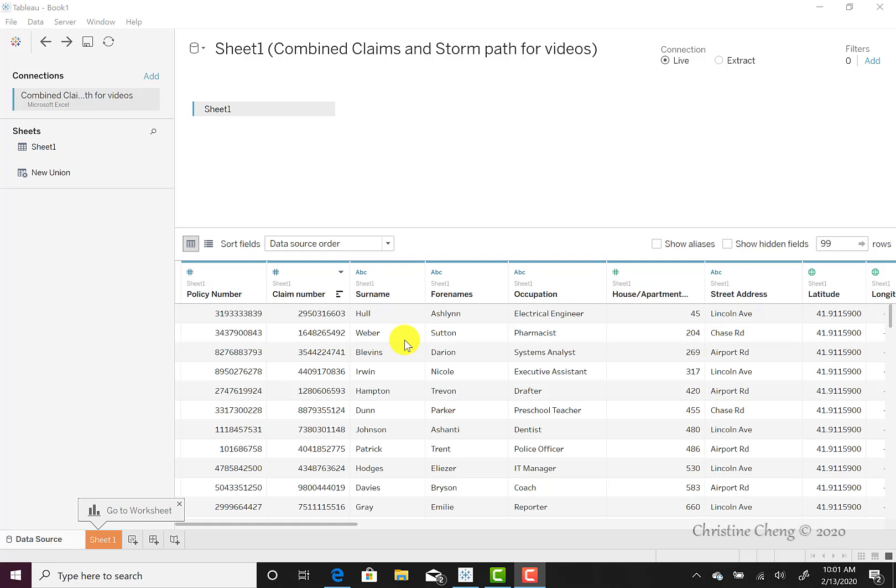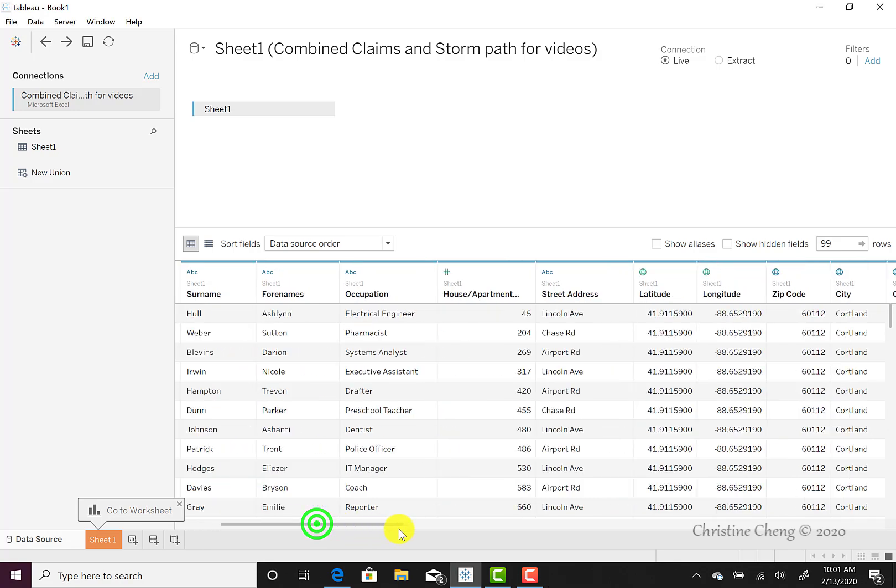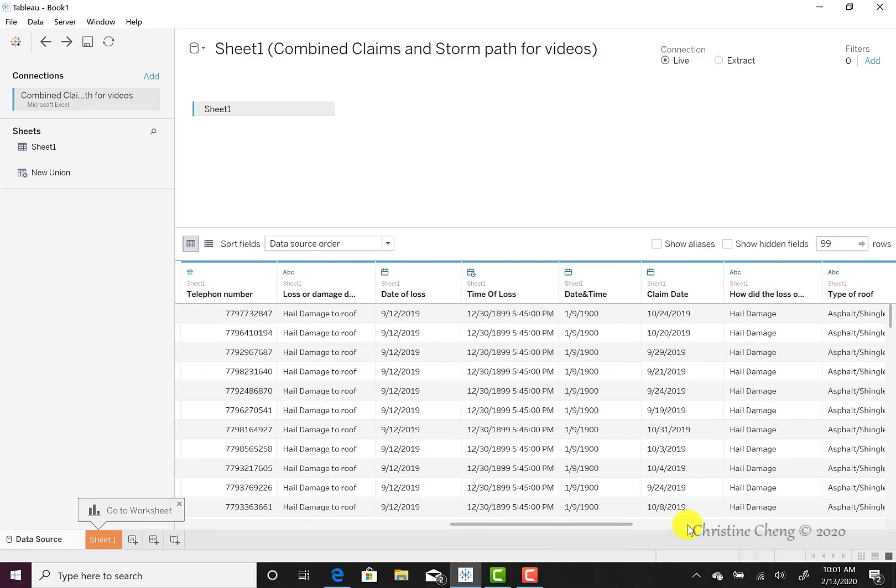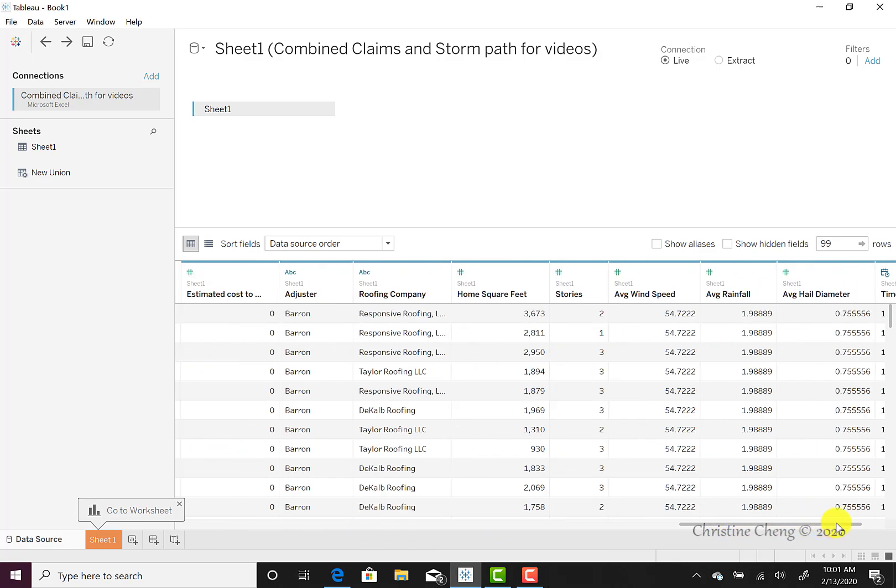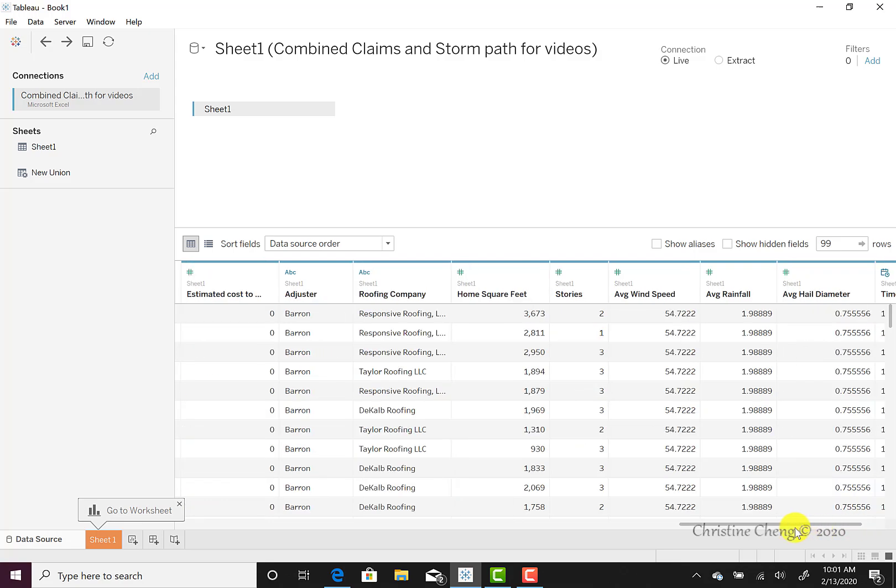Tableau automatically imports the header row we had in our Excel file. We can see the policy numbers, the claim numbers, the names of the claimants, their occupations, and street addresses at the top of our dataset. If we use the scroll bar at the bottom of the screen, we could also see the remainder of our data, including the storm data that we had created for the case.